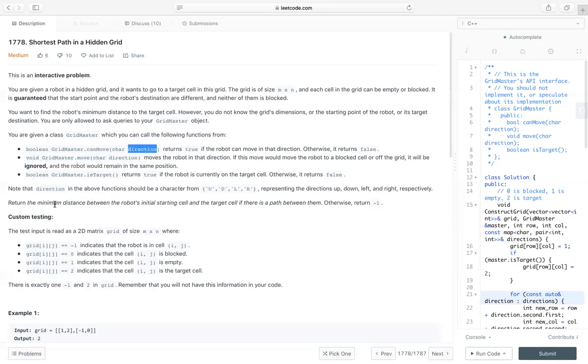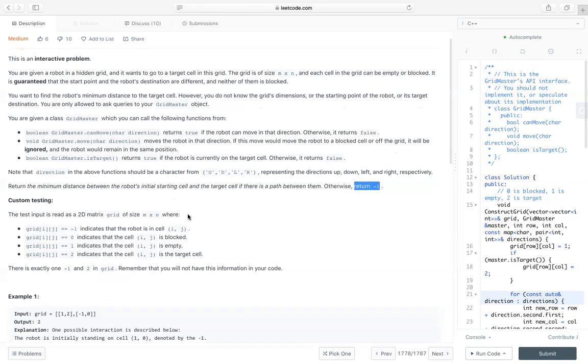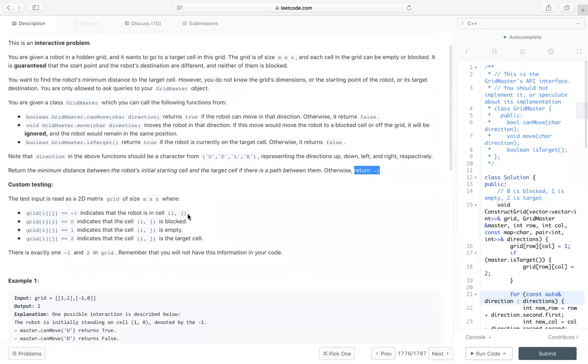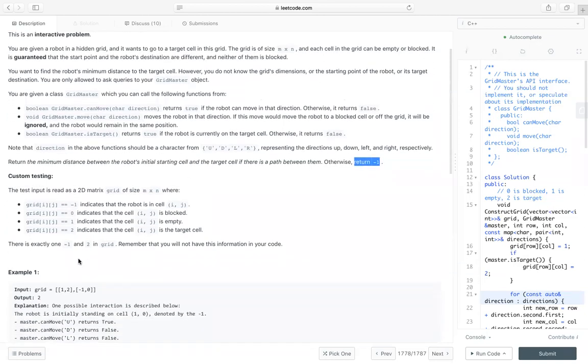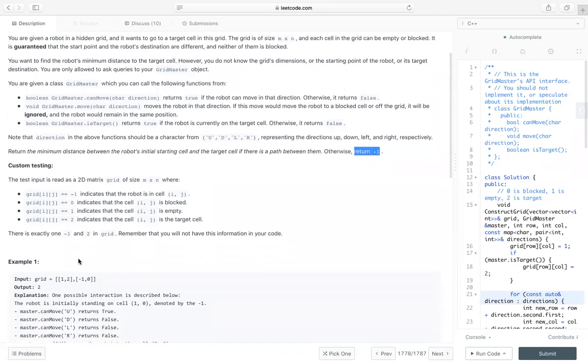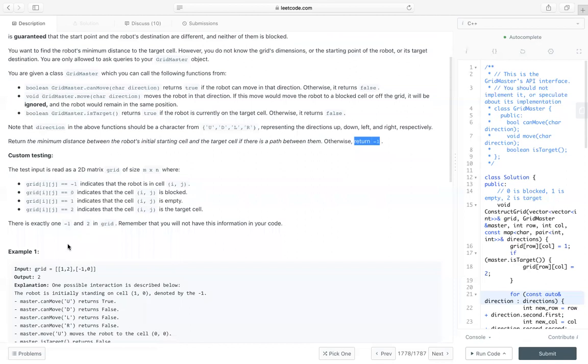So the problem is to return the minimum distance between the robot's initial starting cell and its target cell. If there's no such path, we return negative one. So for the test cases, like for testing purpose, it defines that negative one is the robot, two is the target. Zero means it's blocked, one means it's empty.